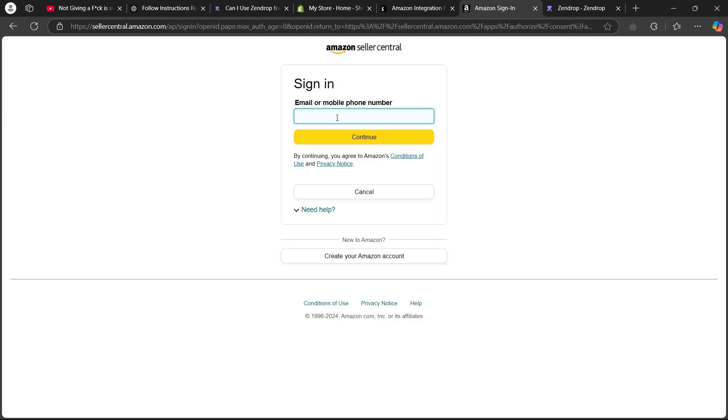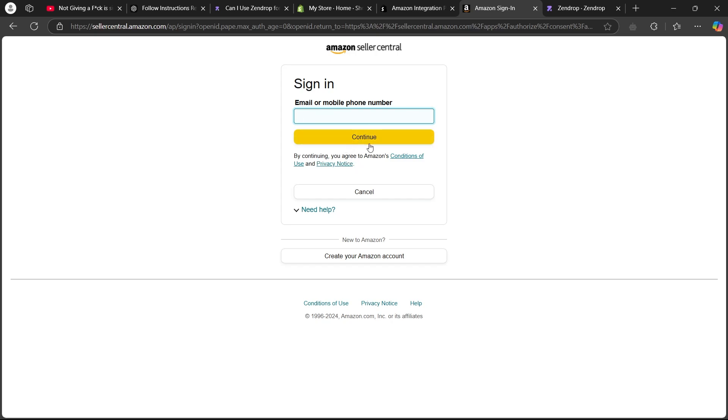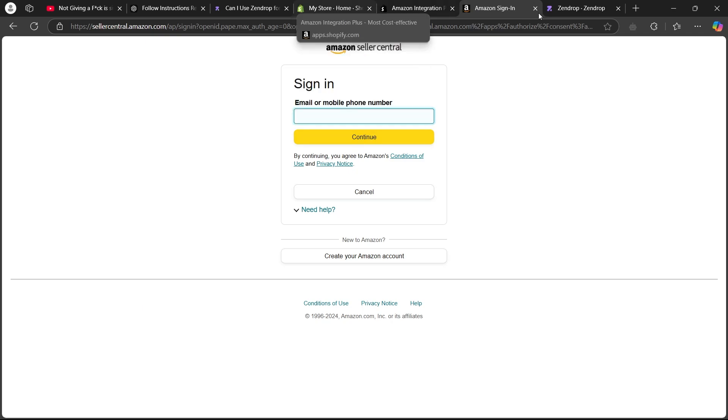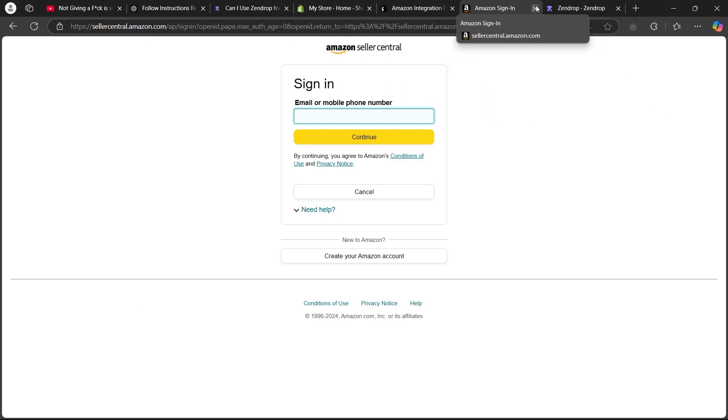On this page, you will have to enter your Amazon seller account credentials, your email or phone number with which you created your Amazon seller account. After you enter your credentials, click on the continue button. After you click continue, you'll be successfully logged into your Amazon seller central page where you will have your Shopify store connected.